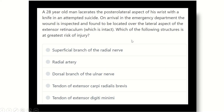Hi everyone, how are you? Welcome to another video for MRCS exam. It is the question and answer session. Solving questions is one of the best ways to pass the MRCS exam with a good score. So, here is the question.